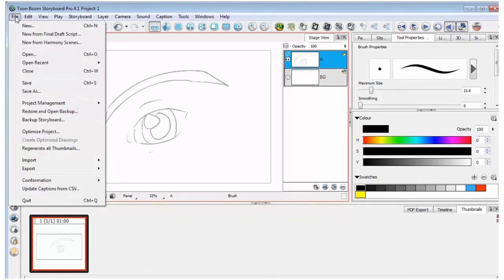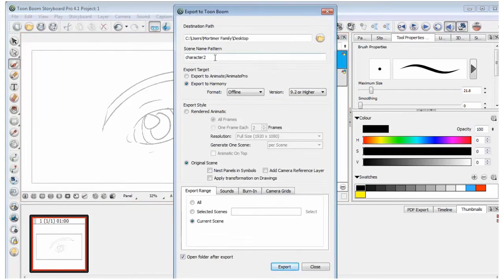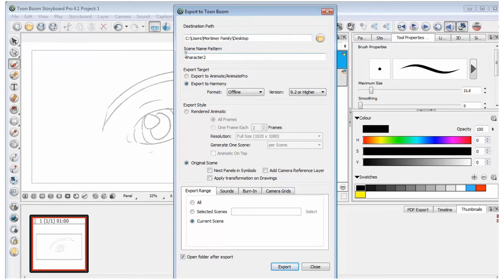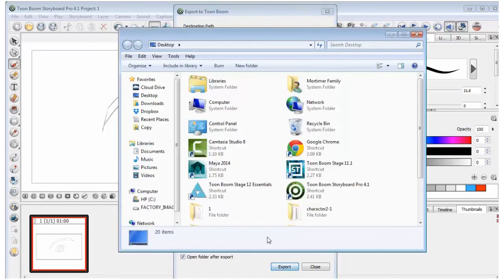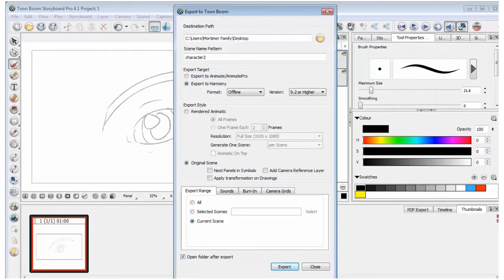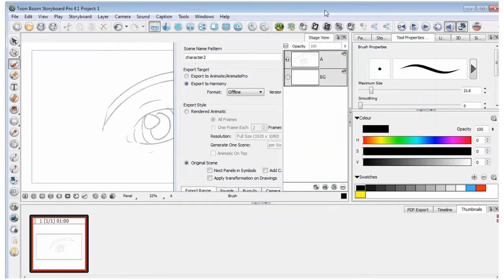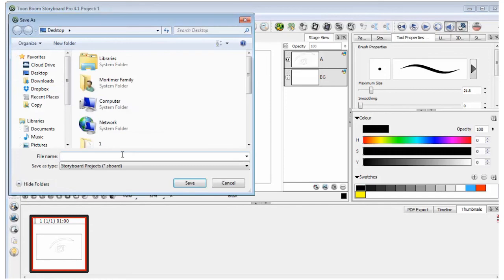And I'll go to file. I'll go to export and to Toon Boom. I'll call this character character 2. Just remember to put in details of where you want to save it. The name. If you're going to Harmony or Animate. I'm going to go to Harmony and I'm going to use 12, so it's 9.2 or higher. And it's going to be the current scene. And if I press export, good to go. There. Okey dokes. So that's exported. I can just close this down. Remember to save your Story Pro file.